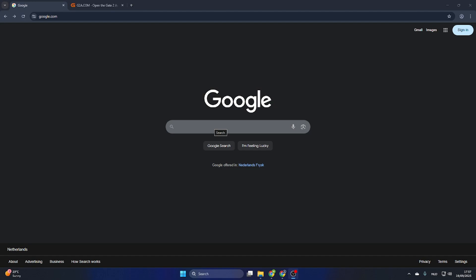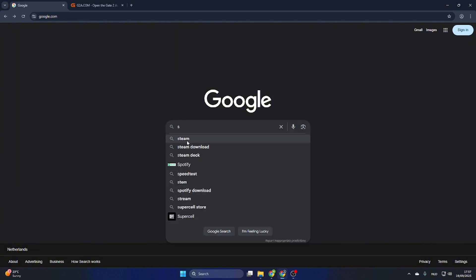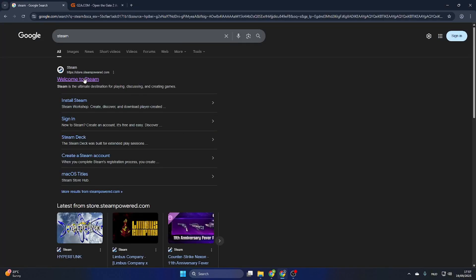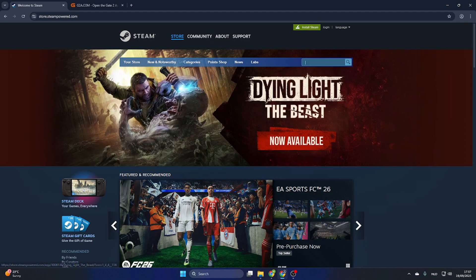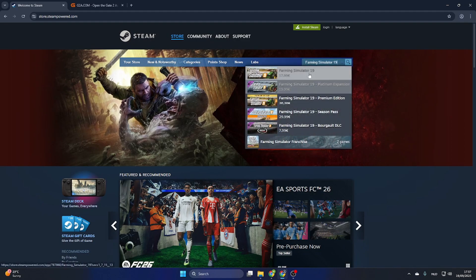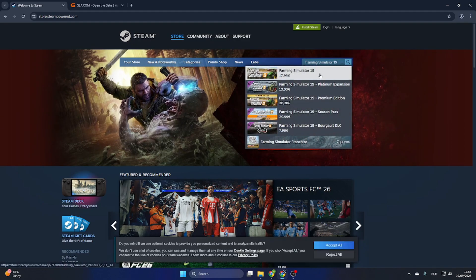Go to the Steam website and quickly search it up. Don't waste too much time on it because we are not going to buy it here. Select the game.